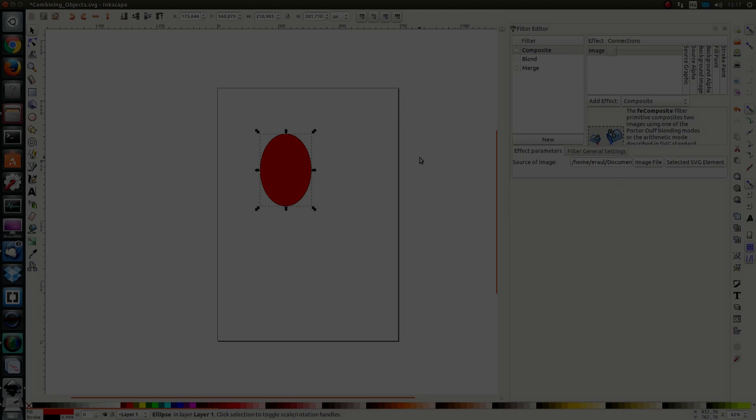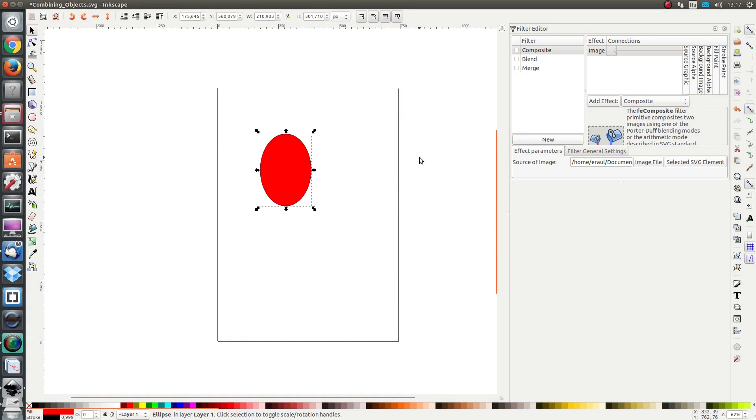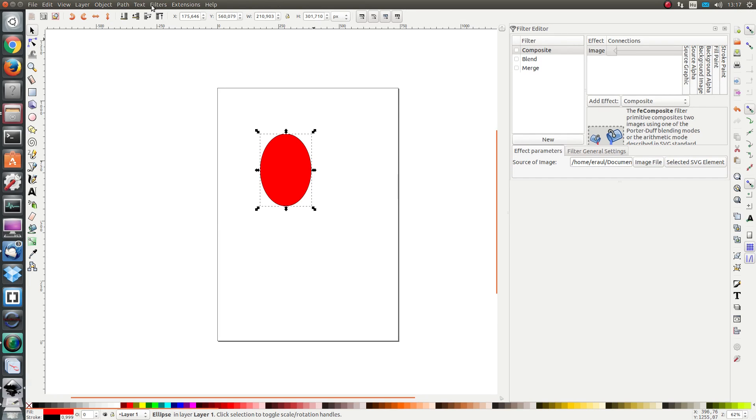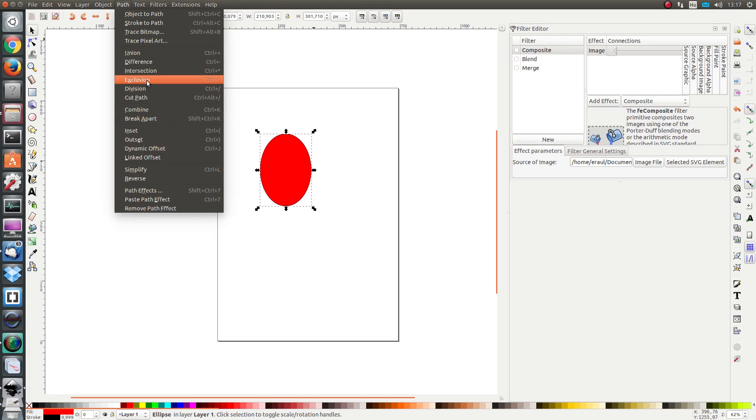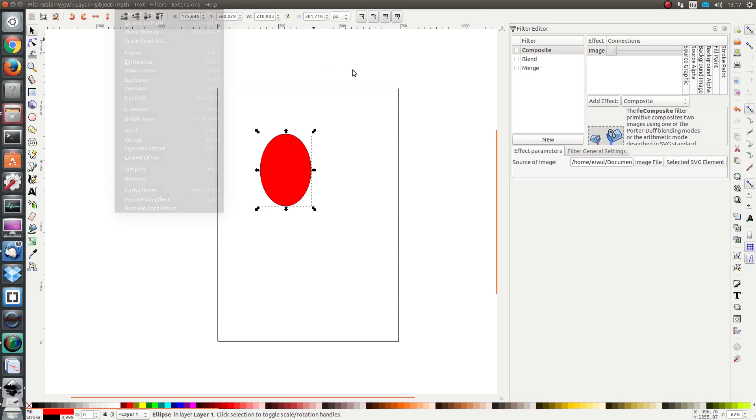Finally, the composite effect also combines images, but it does not combine the colors like blend does. It combines them in the same way that the boolean functions do. Remember if I go to path, I have the options union, difference, intersect, exclusion, etc. These kinds of functions are used for composite.